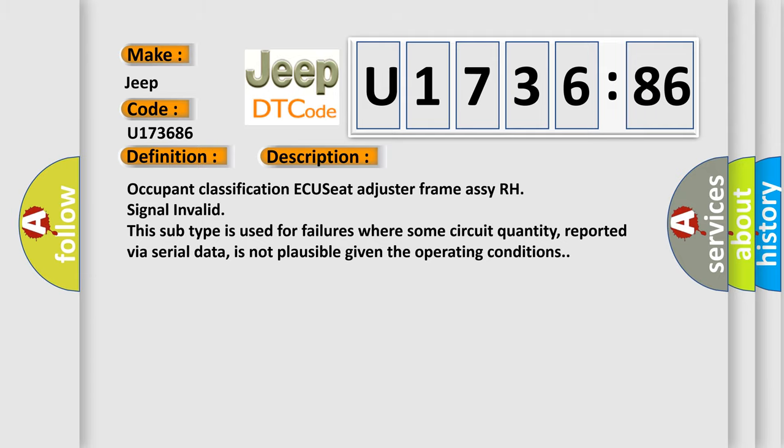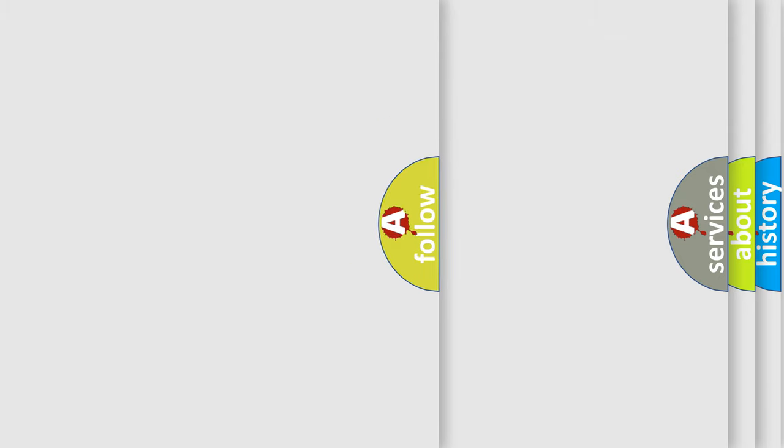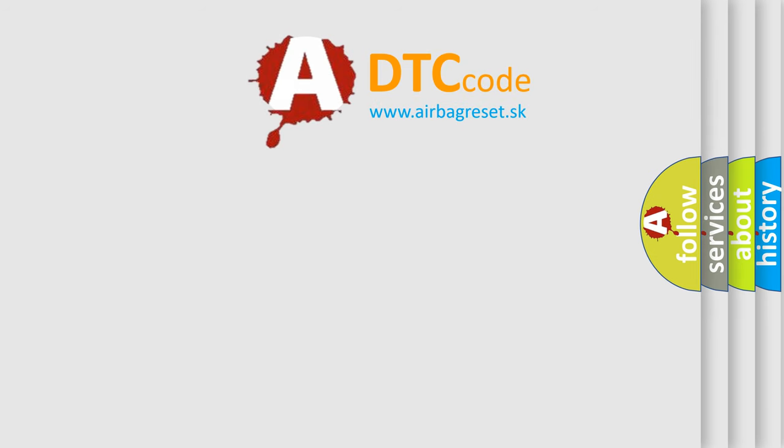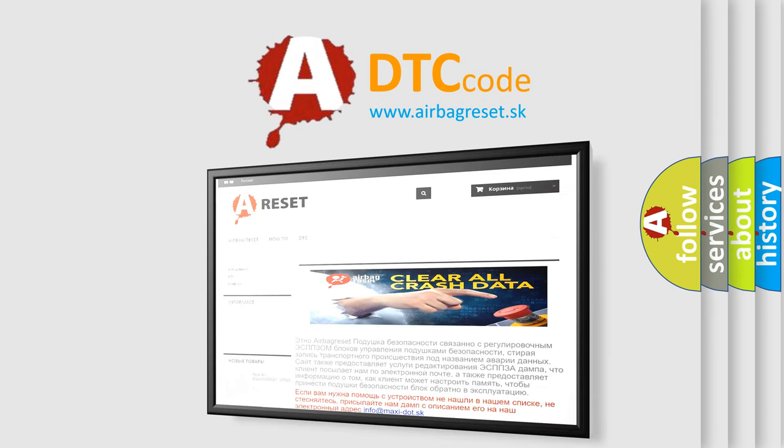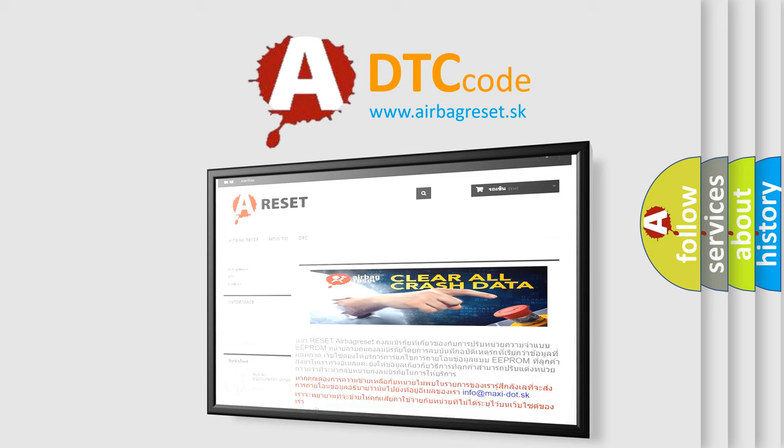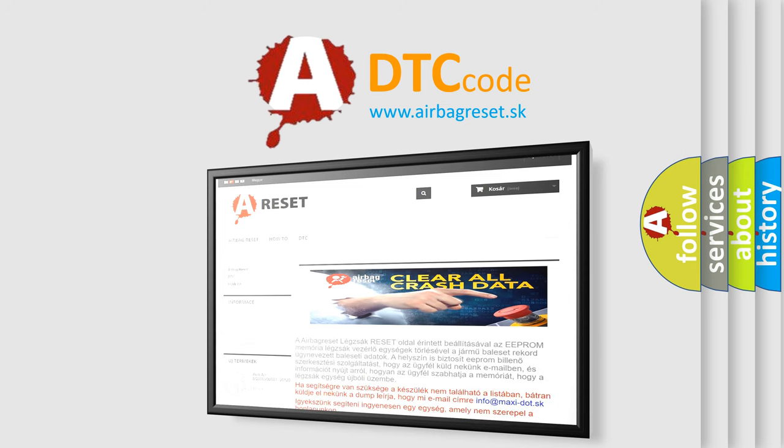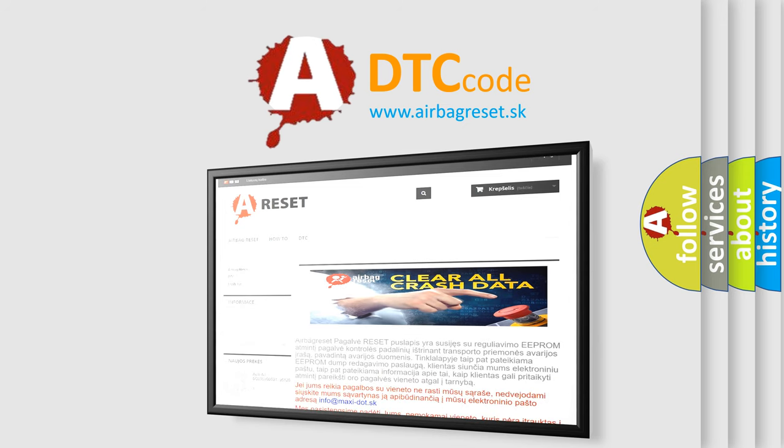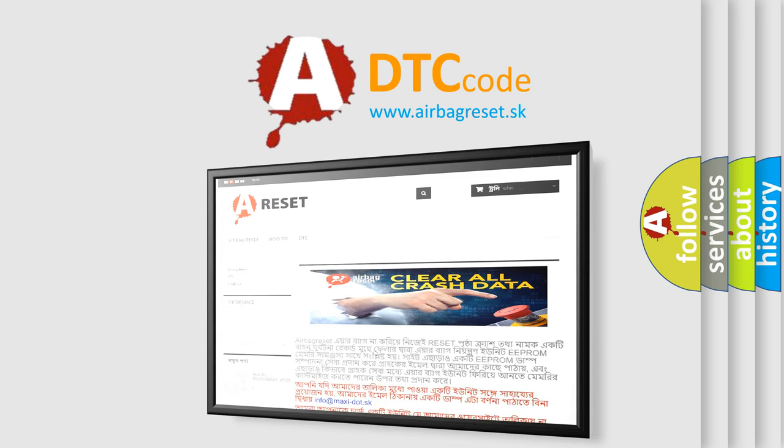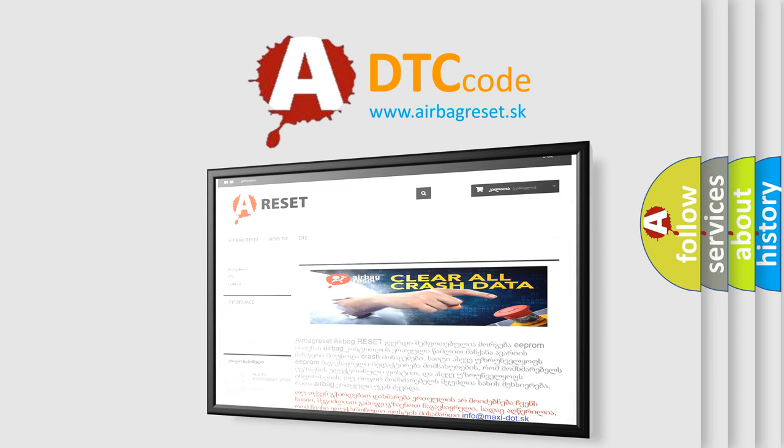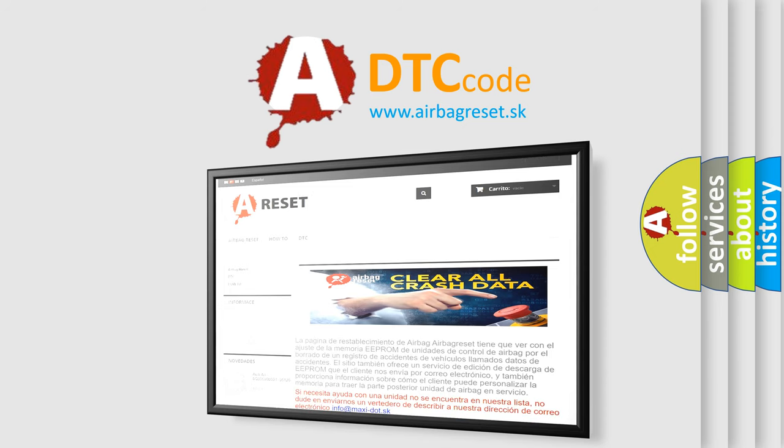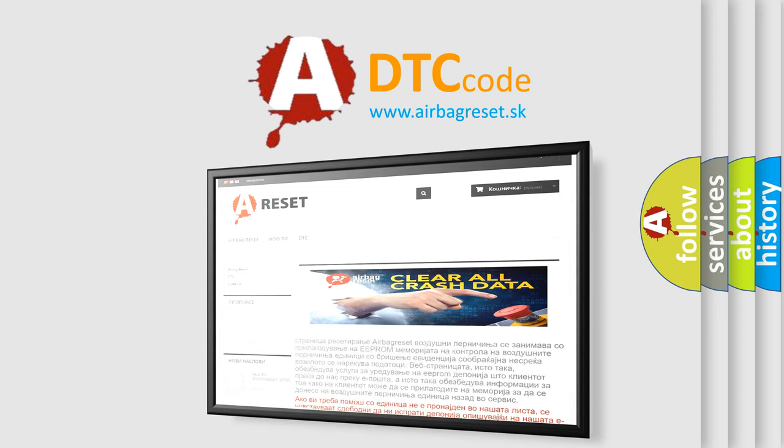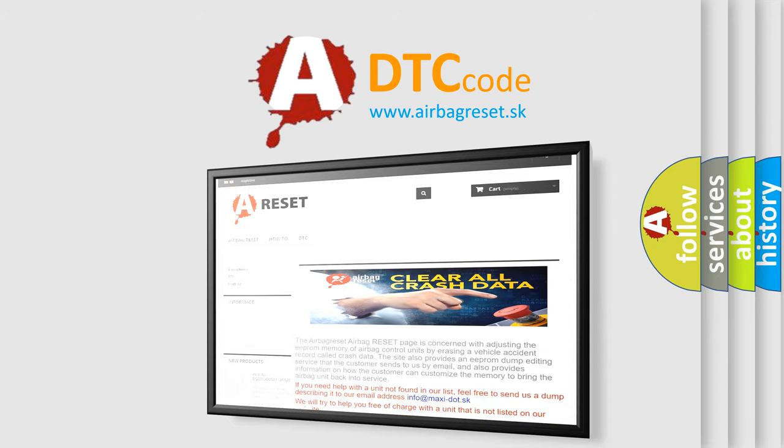The Airbag Reset website aims to provide information in 52 languages. Thank you for your attention and stay tuned for the next video. Bye!